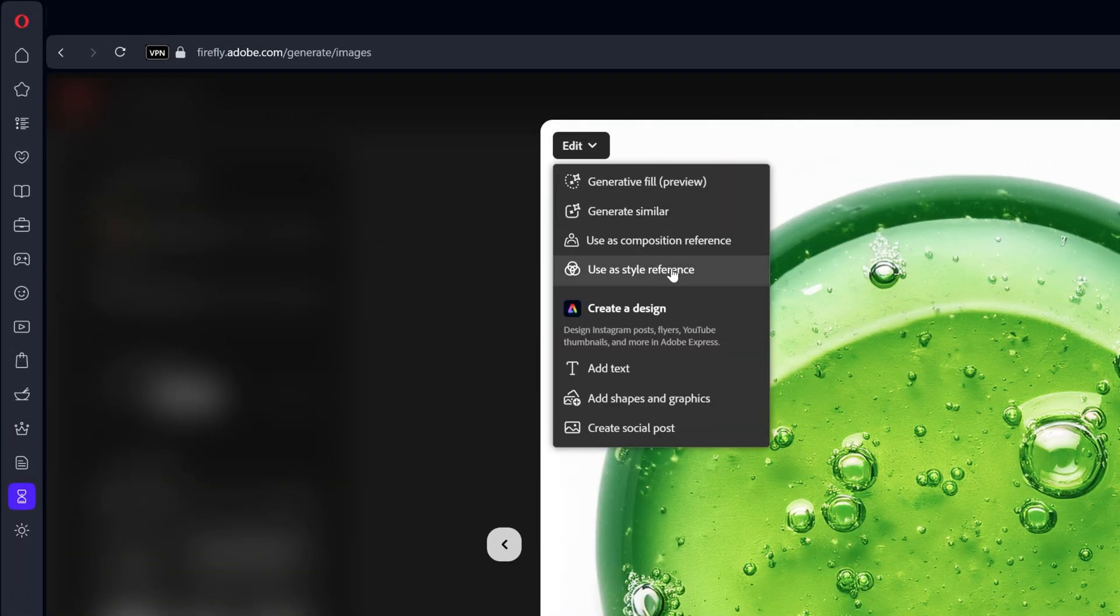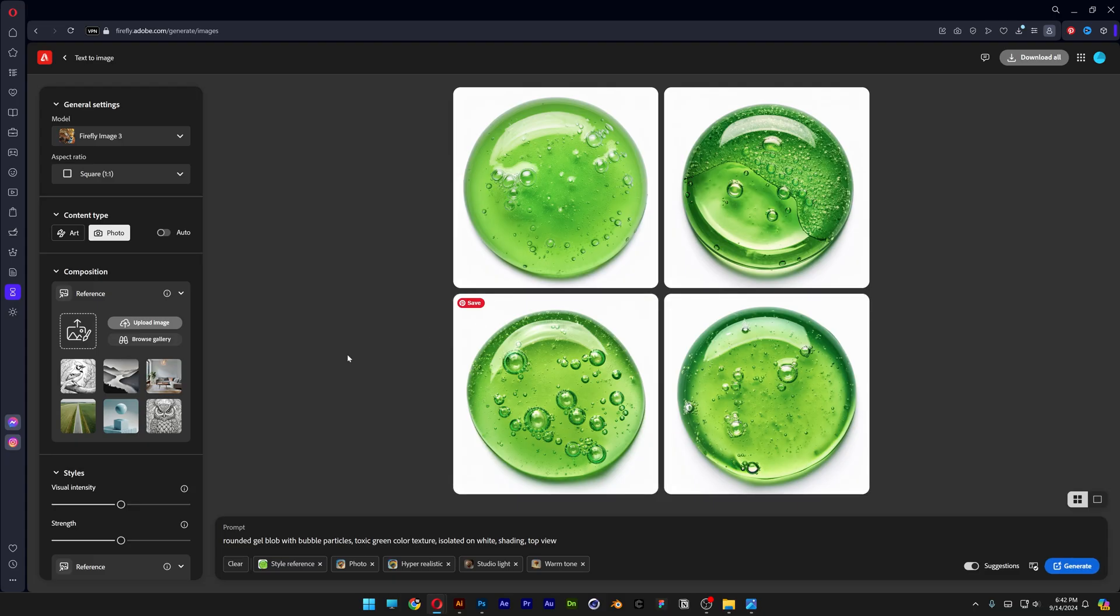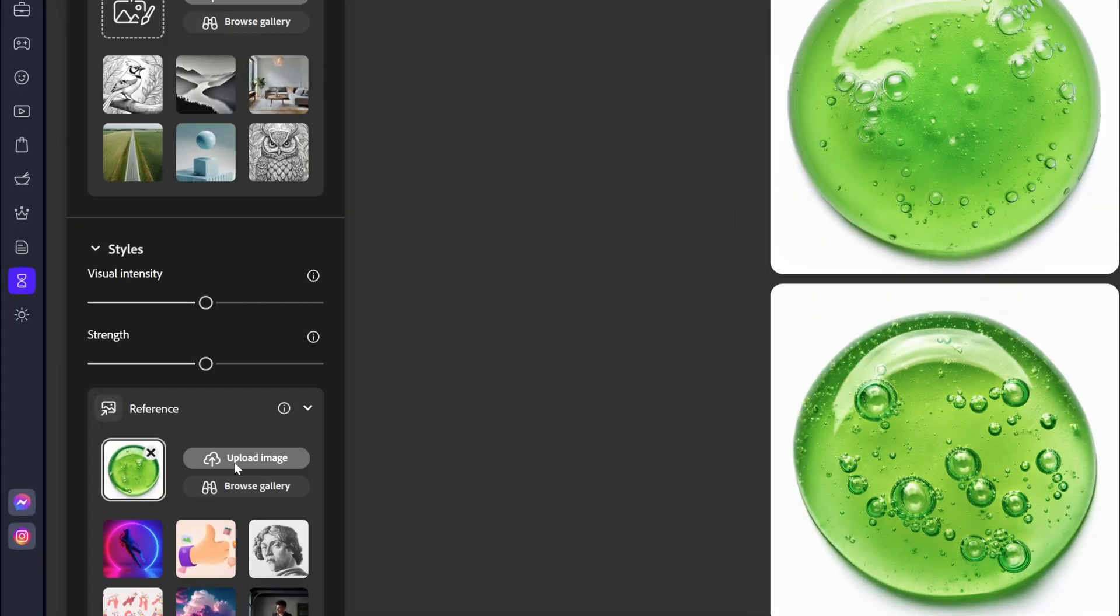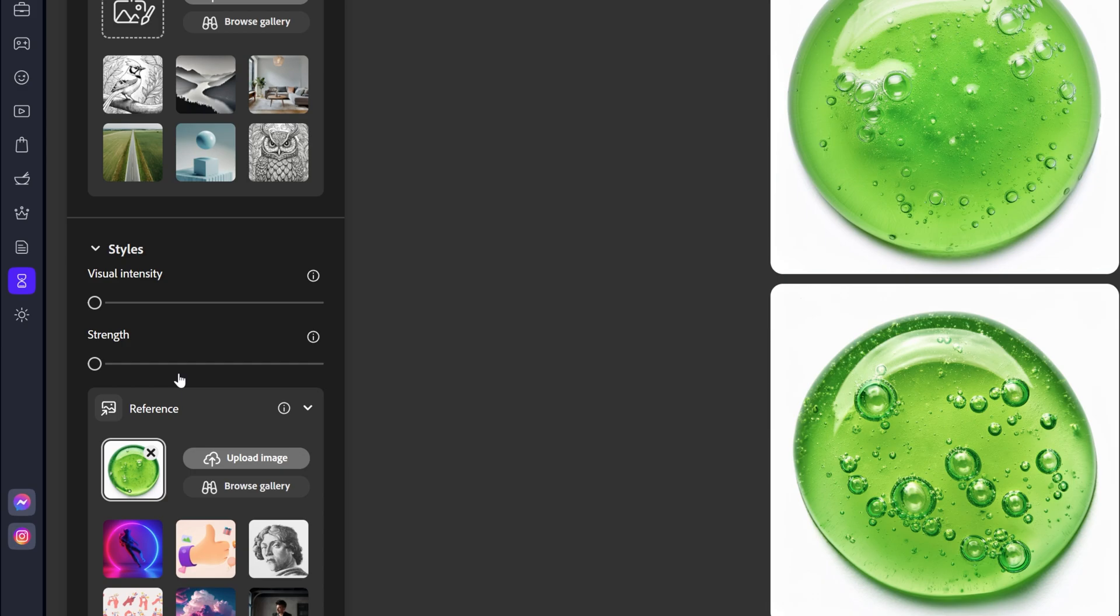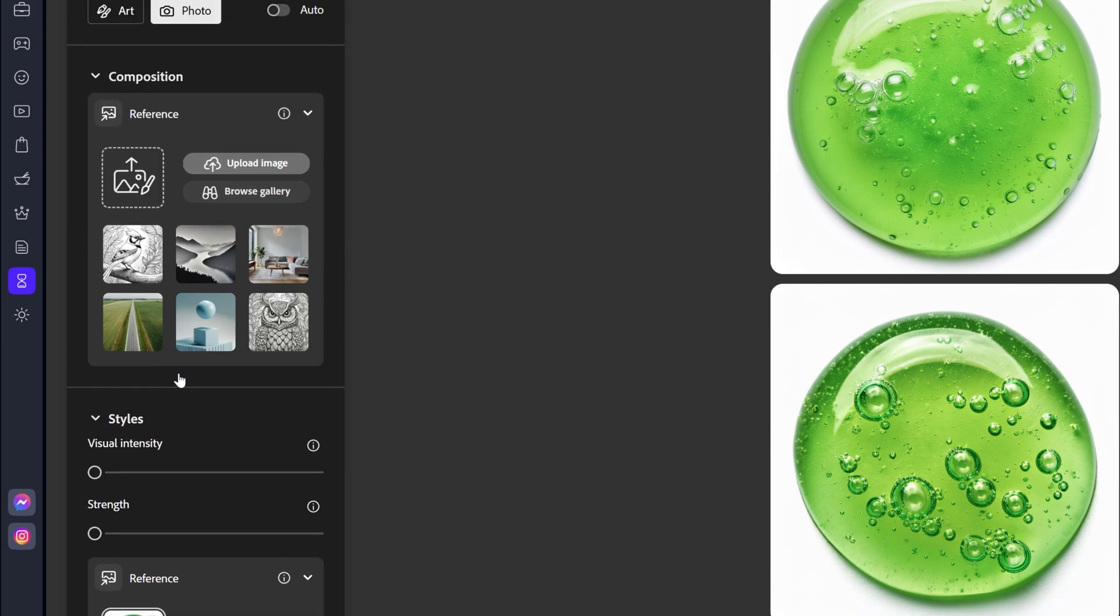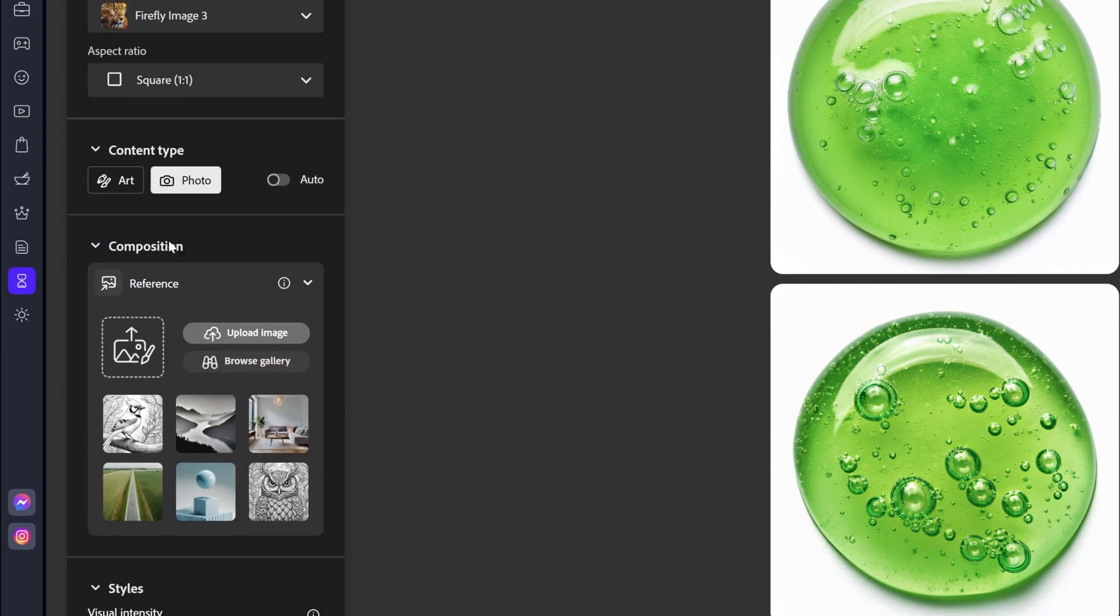And here you choose a style reference. So let's go to the style reference. As you can see here we've got the image included. And I'm going to decrease the visual intensity and strength to zero right now.